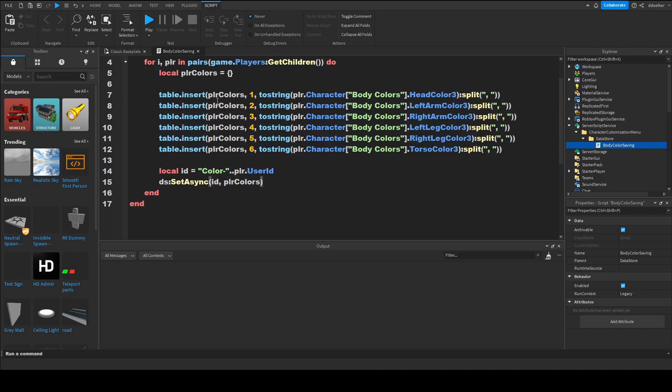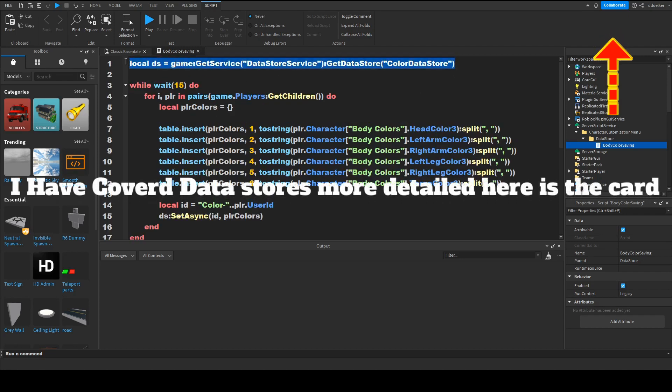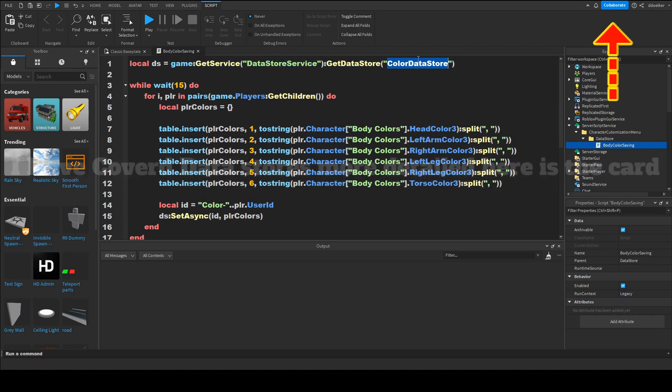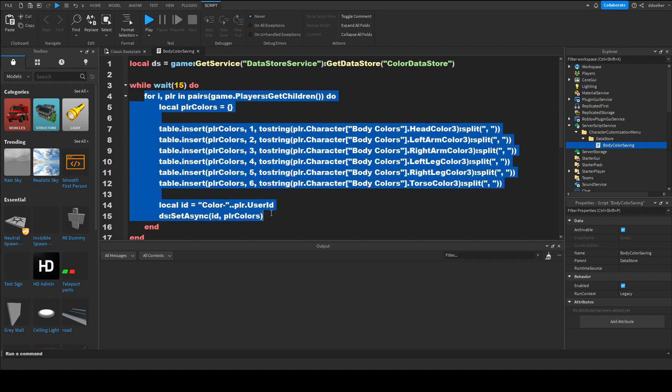So in case you don't know what all this means in this line we're just getting the data store service and making a new data store called color data store then with this line loop and repeat the following code every 15 seconds.